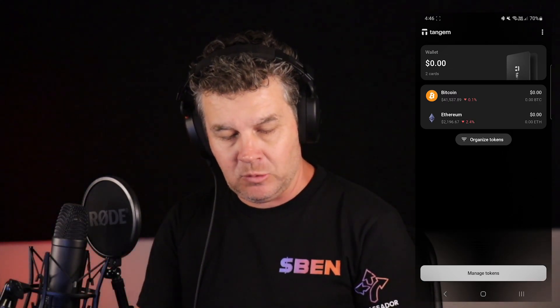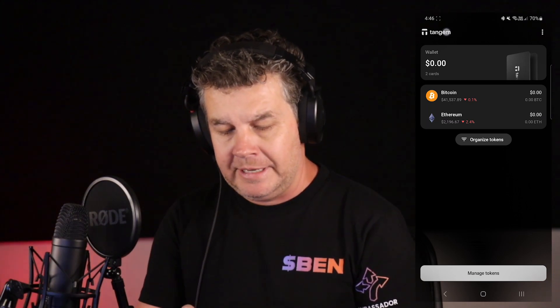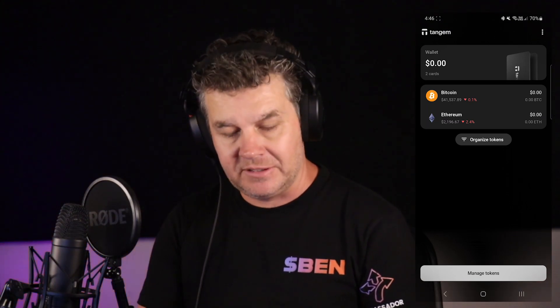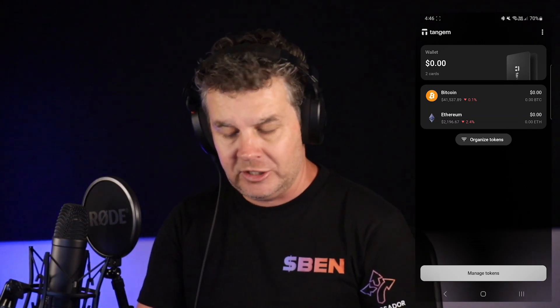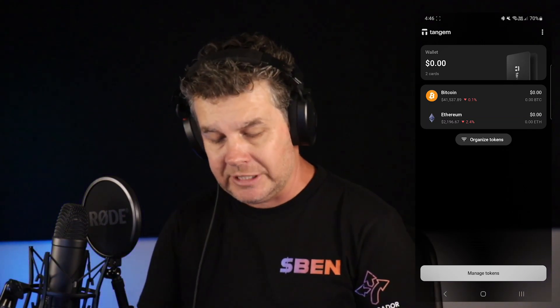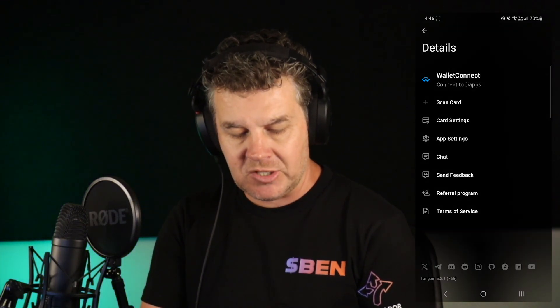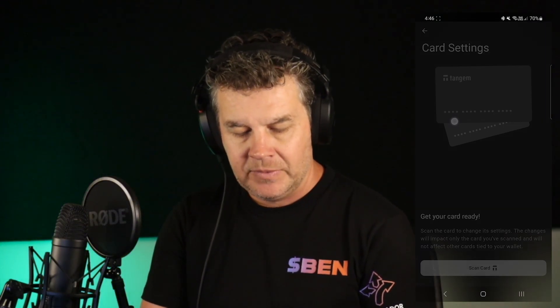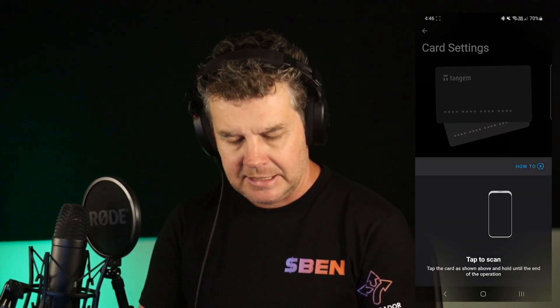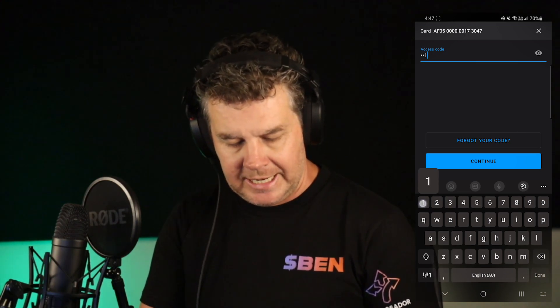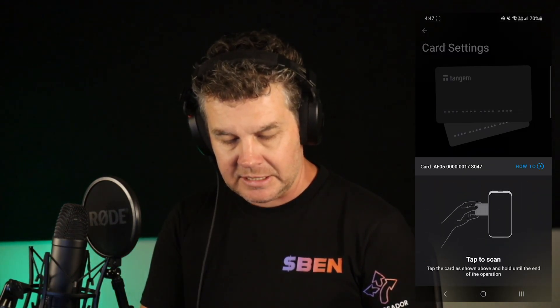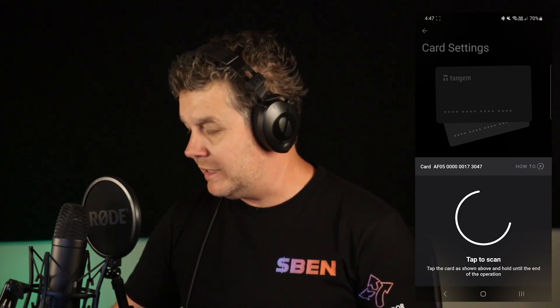We have successfully set up our wallet on our phone. Now let me show you a couple of things you can do here. If you wanted to change your PIN code or access code on your cards, you hit that menu button at the top — the three dots — select Card Settings, and then scan the card you want to change your PIN code on, and select Continue.